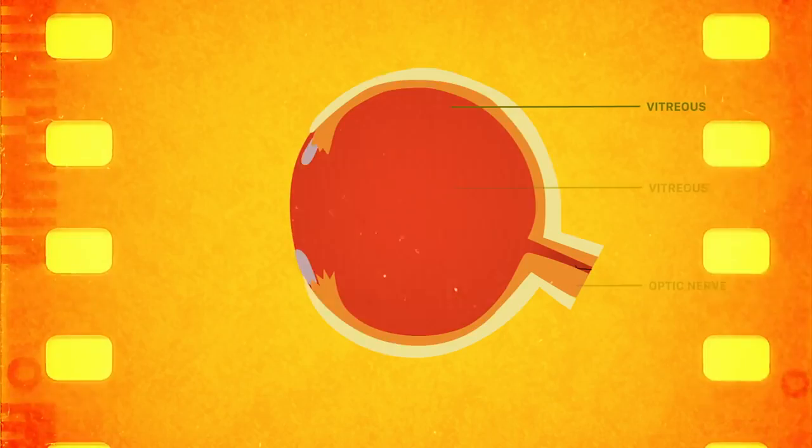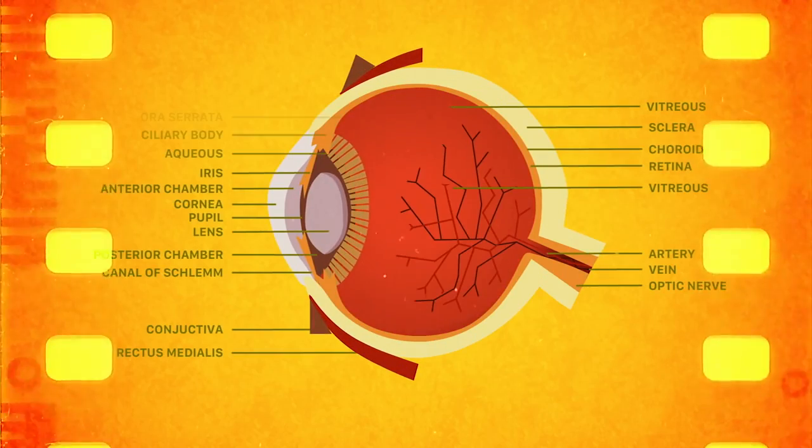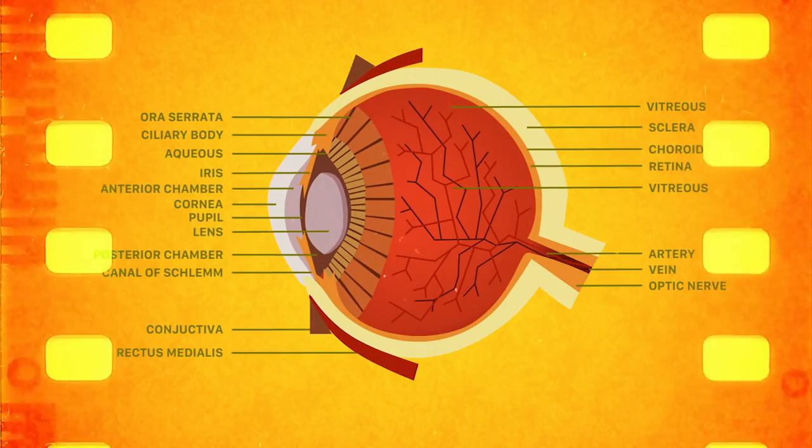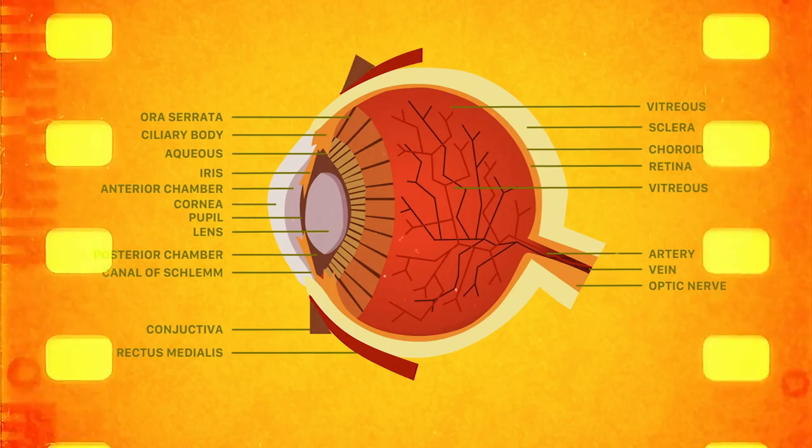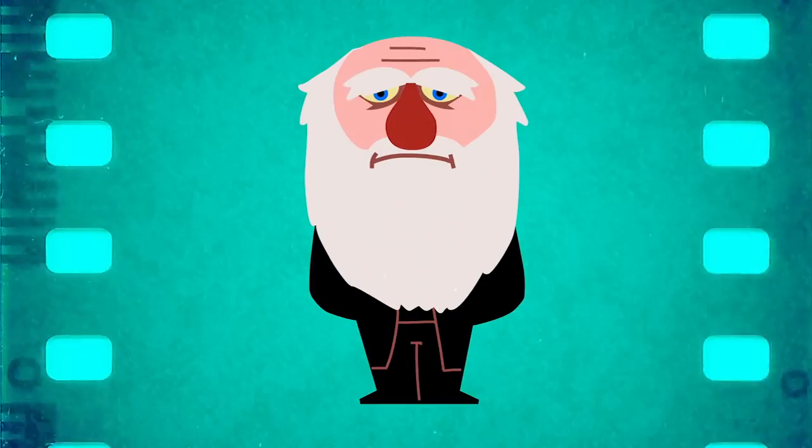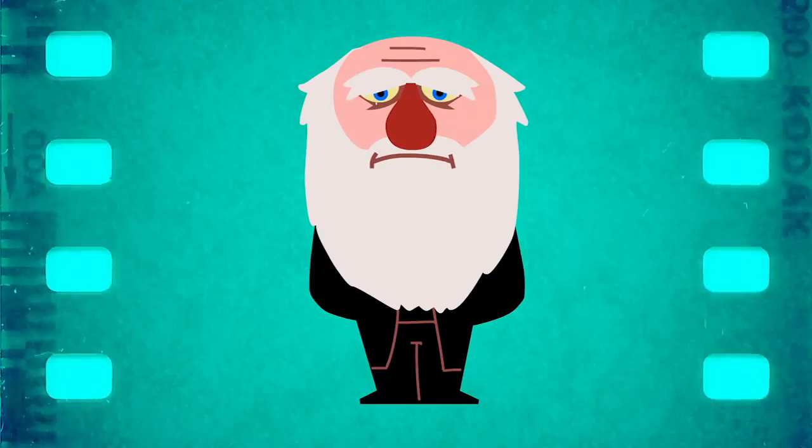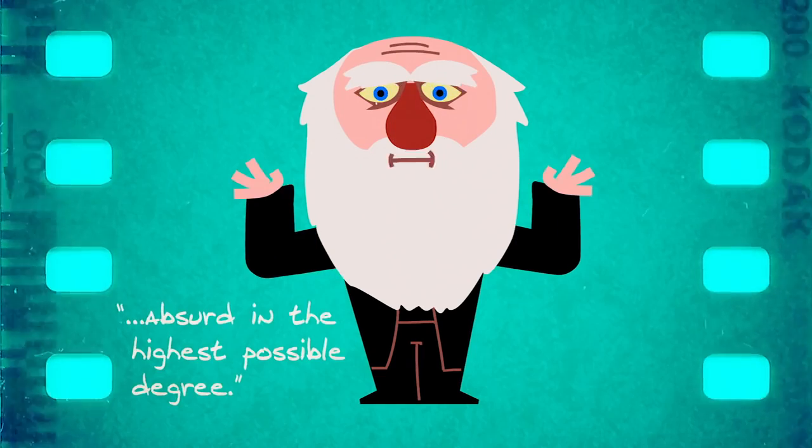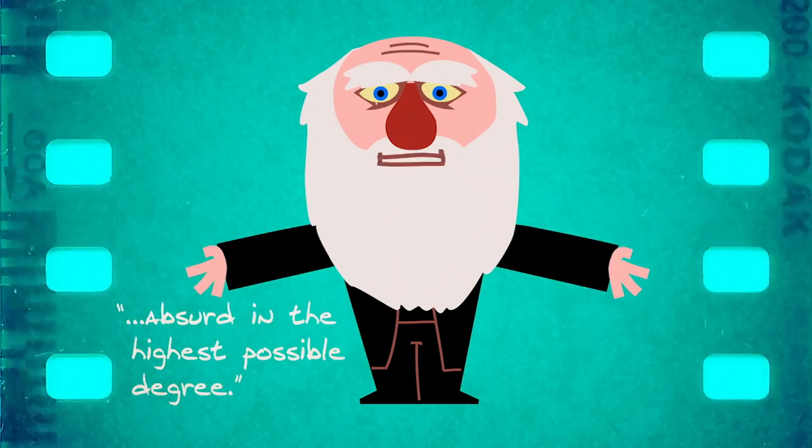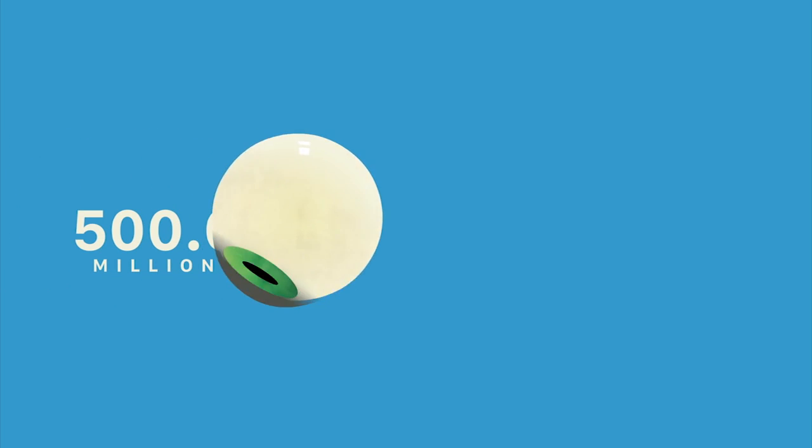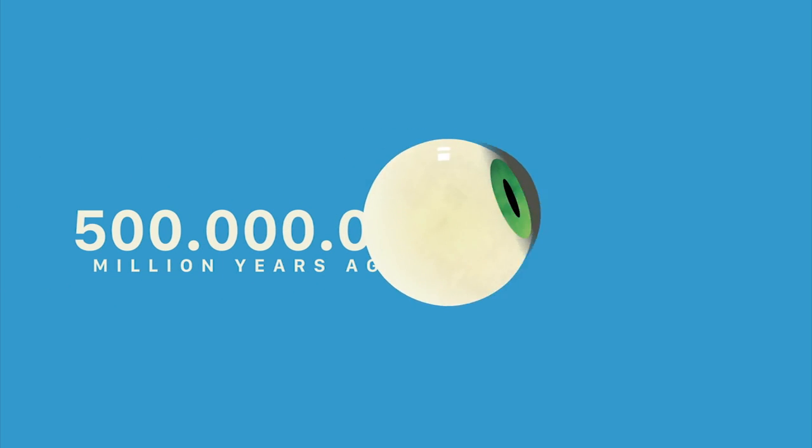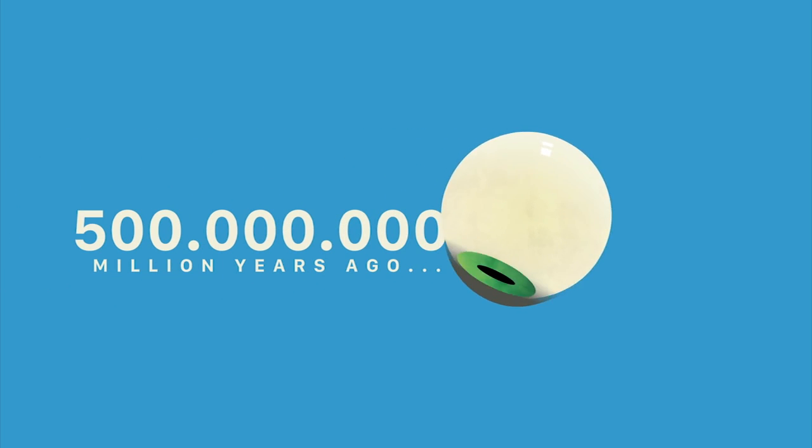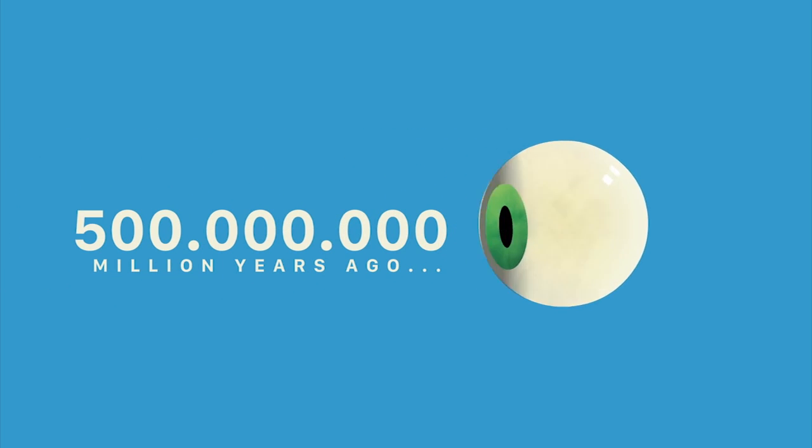In fact, the structures required for such incredible flexibility were once considered so complex that Charles Darwin himself acknowledged that the idea of their having evolved seemed absurd in the highest possible degree. And yet, that is exactly what happened, starting more than 500 million years ago.